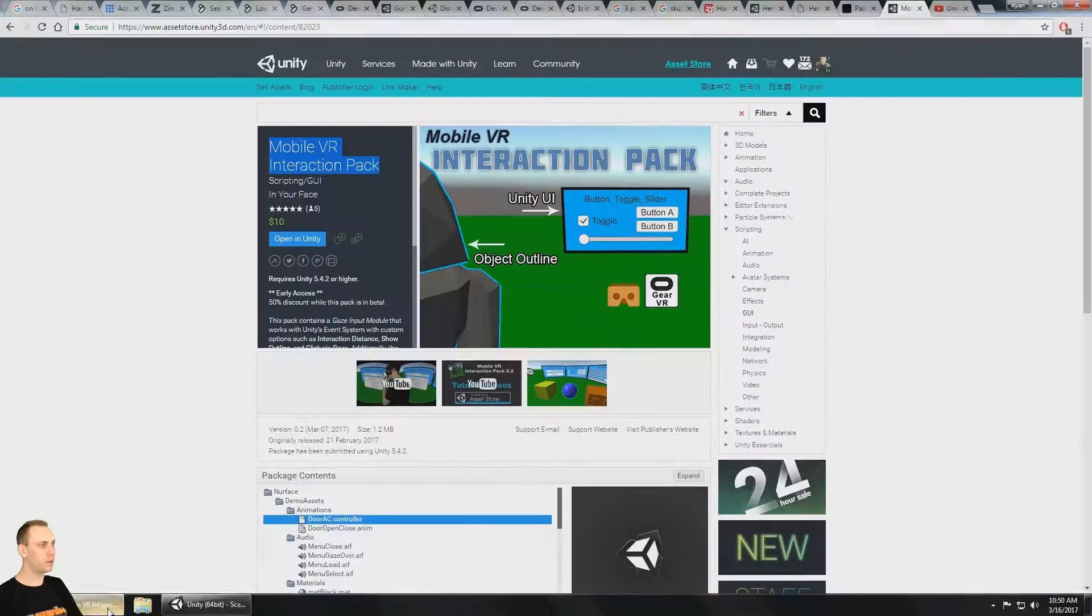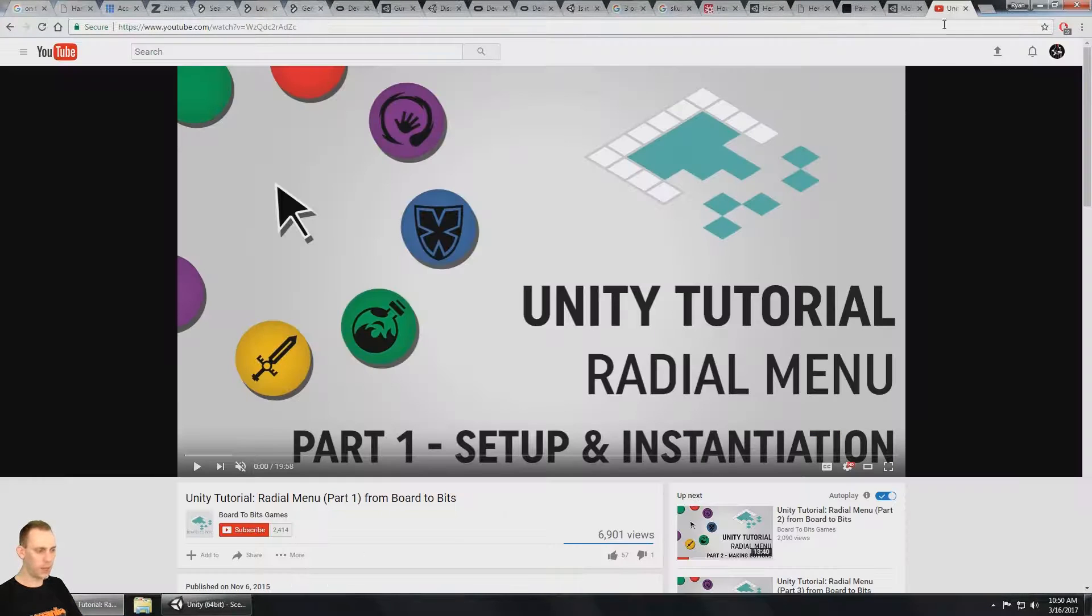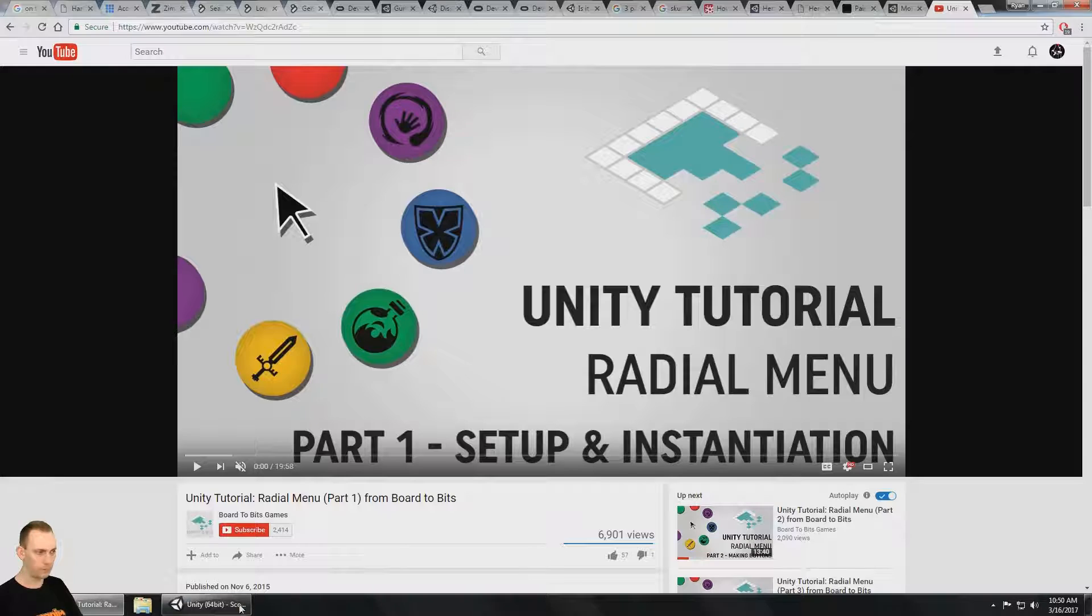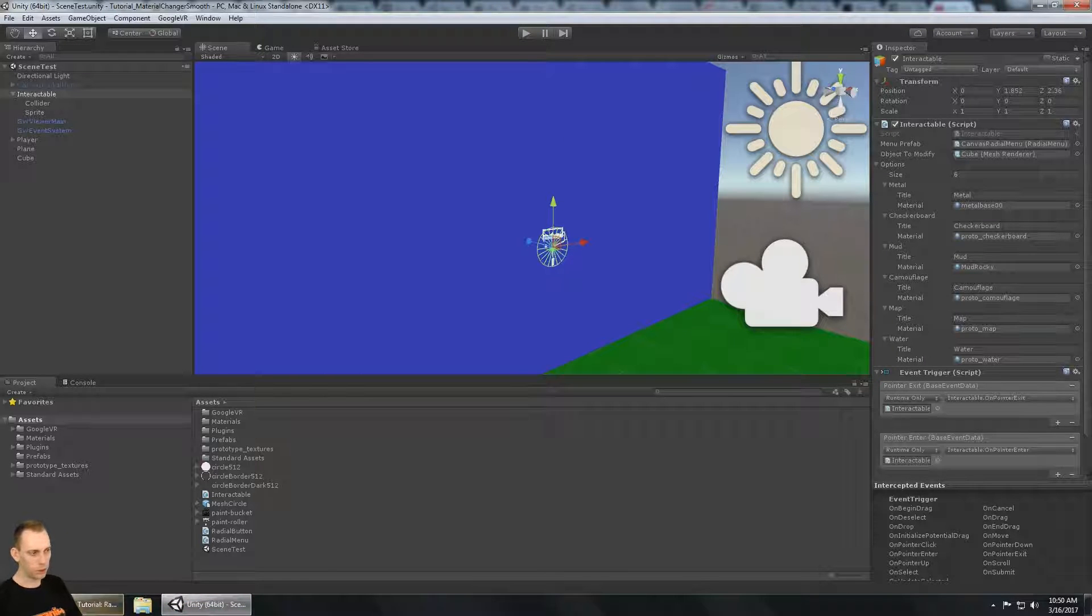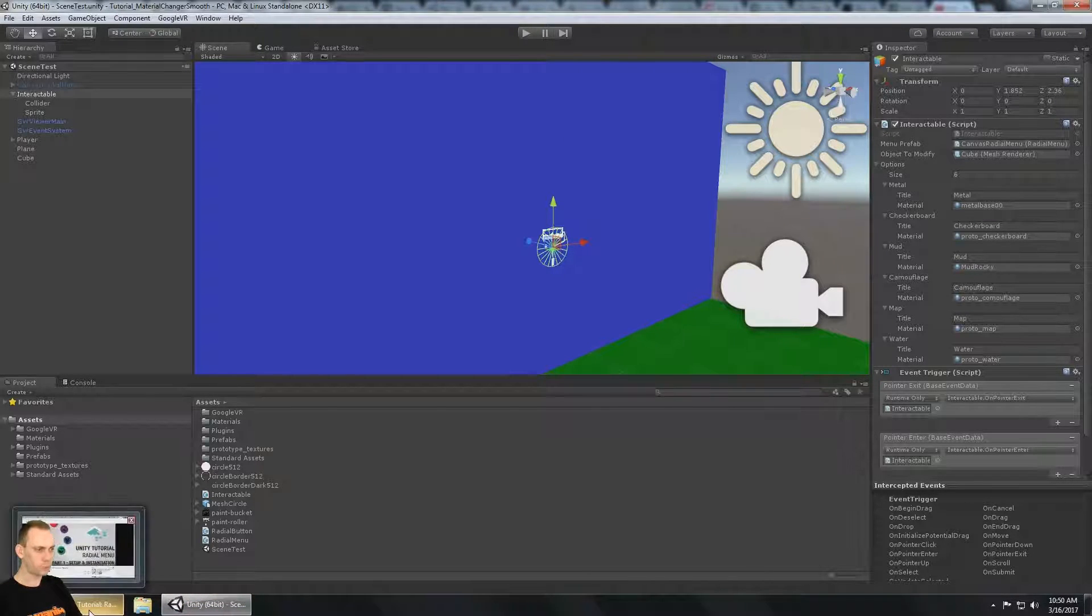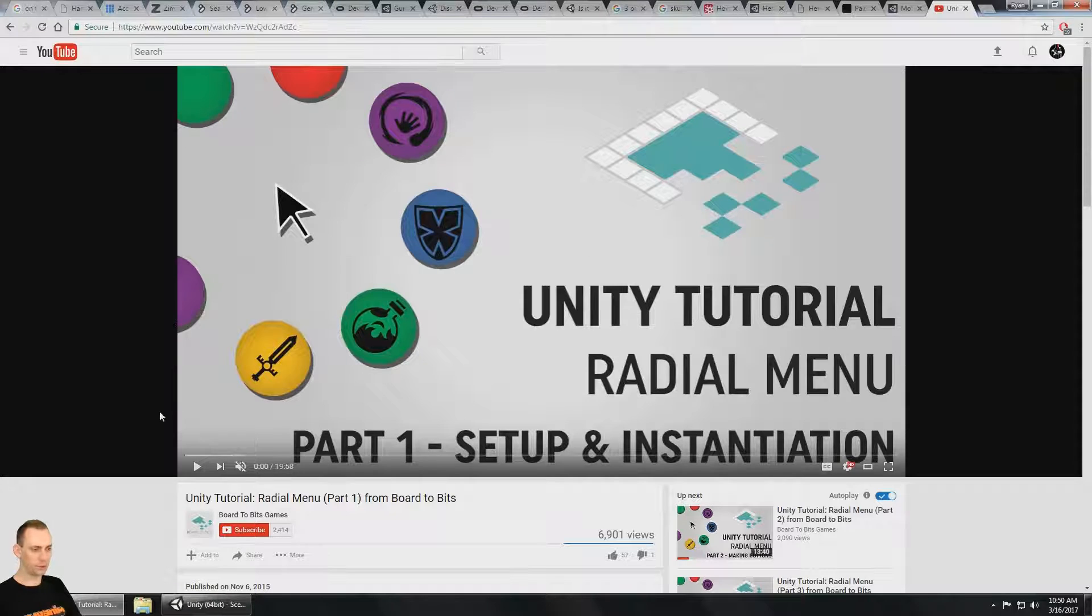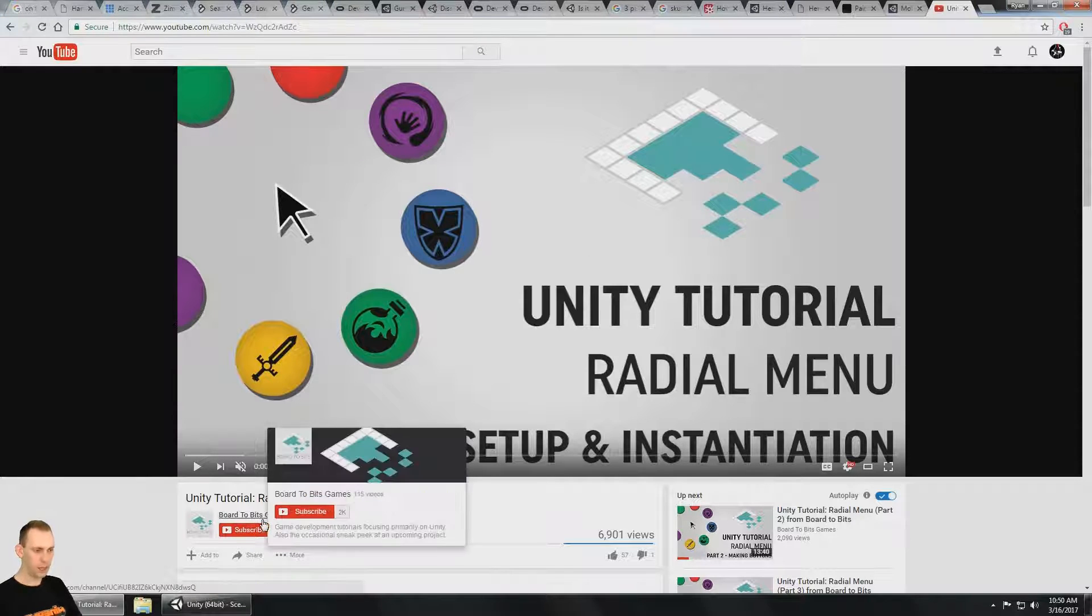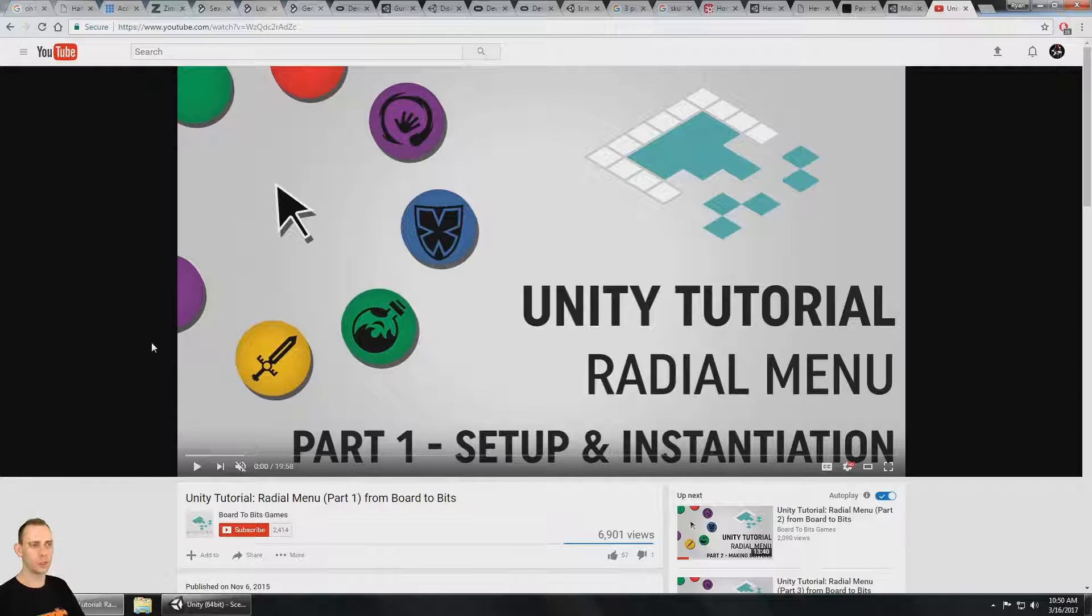The other thing I want to mention here quickly is that when I made this tutorial, when I made this material changer, I referenced this tutorial here from Board2BitsGames. And so I put a link to this tutorial series in the description.